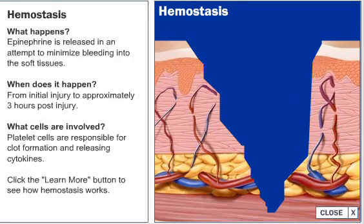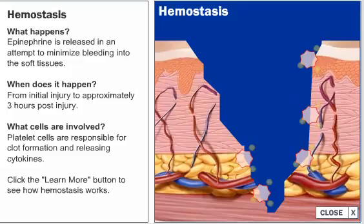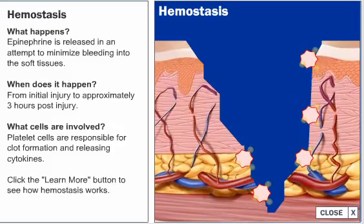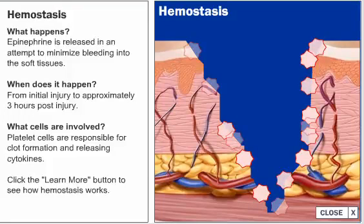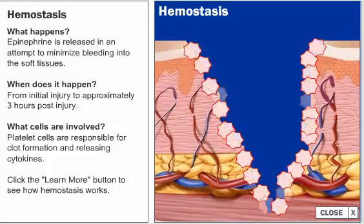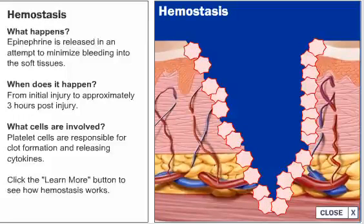The key cell responsible for this function is the platelet, which causes the body to form a clot to prevent further bleeding. There is an increased aggregation of platelets to enable the wounded vessel to complete the clotting process.